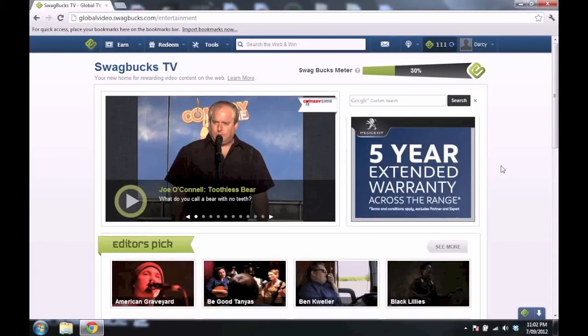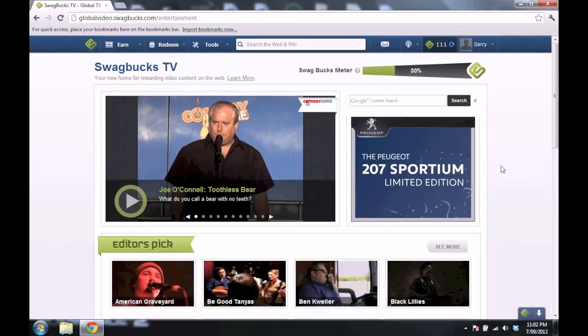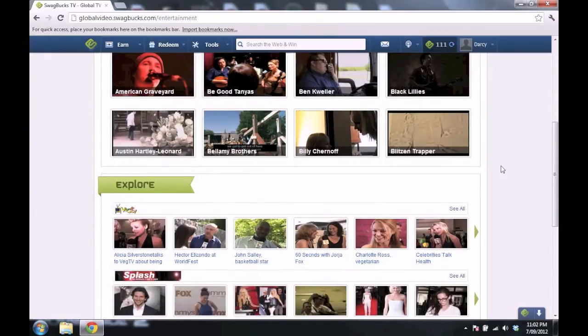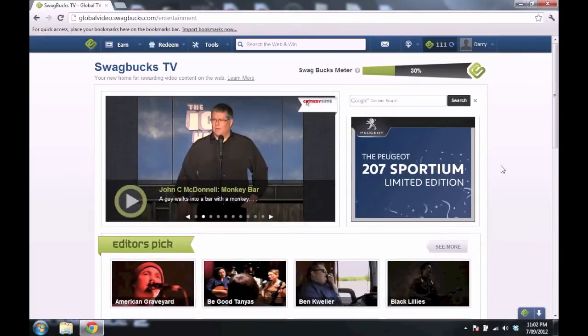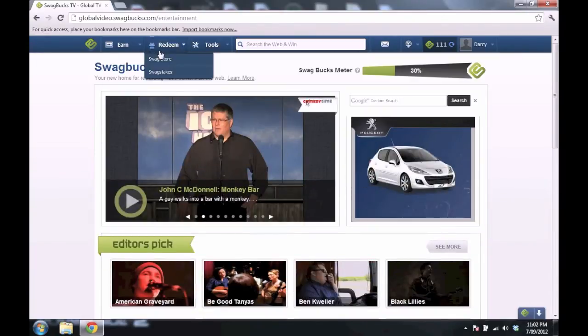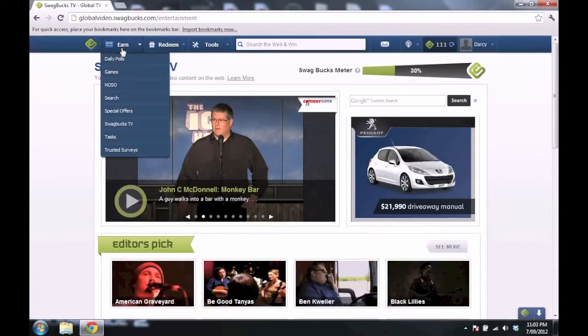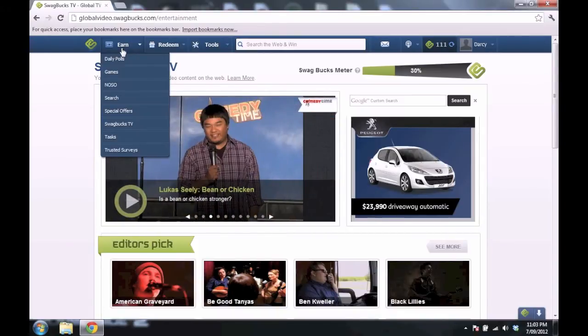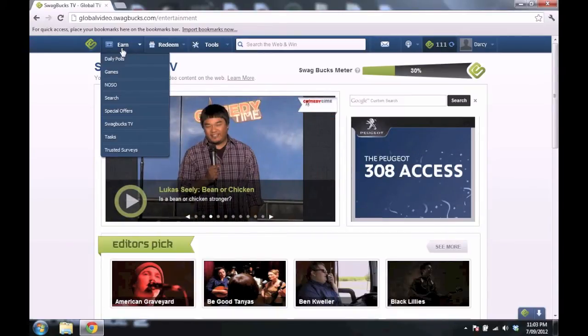Like, who doesn't watch videos? You're watching one right now. And you watch videos there. You probably do need to watch quite a few videos to get a decent amount of Swagbucks.